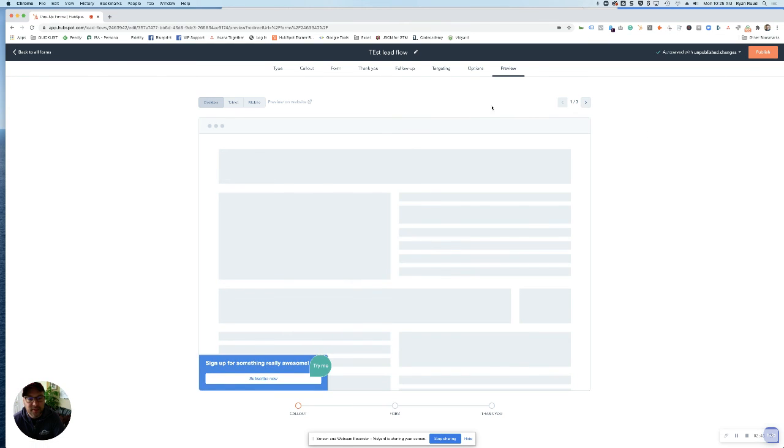Lastly, you get to the preview where you can see what it'll look like, and then hit publish, and you're all set.